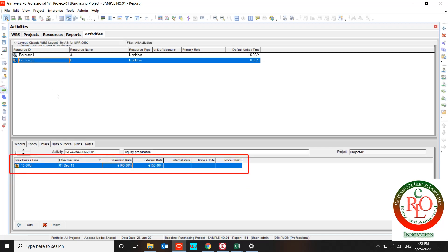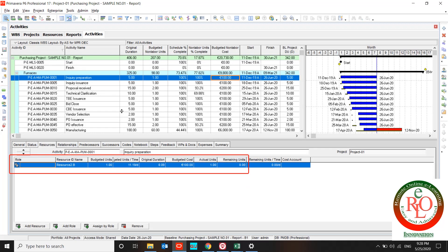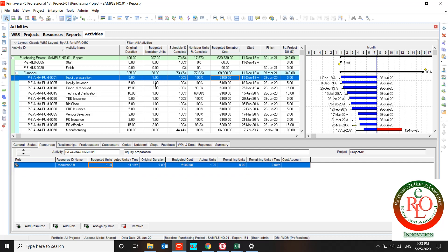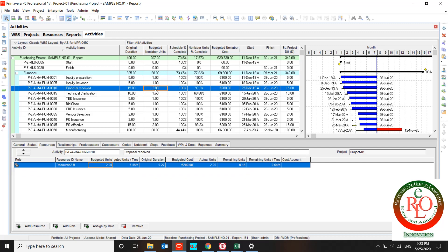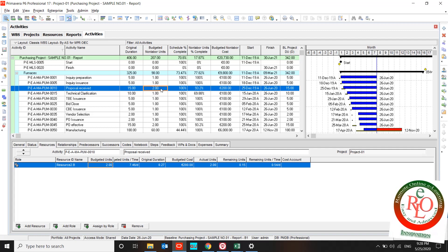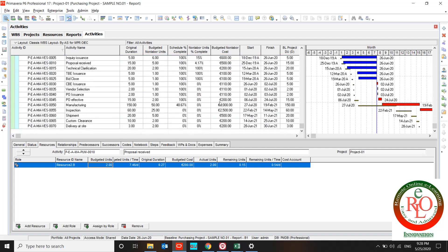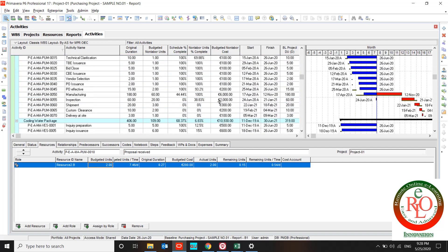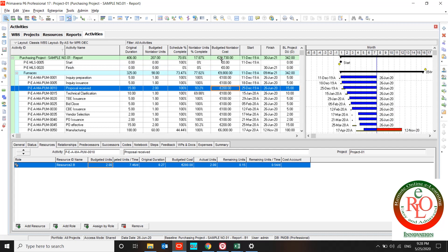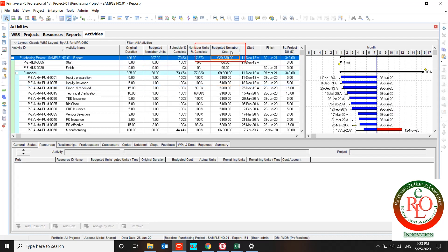Inquiry preparation uses 1 hour and my budget cost is 100 EUR, so my budget non-labor cost is 100 EUR for this. Proposal received budget non-labor unit is 2, so my budget non-labor cost is 200 EUR. And according to this calculation, my project budget non-labor cost is this digit.